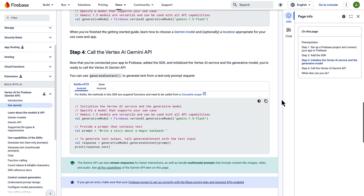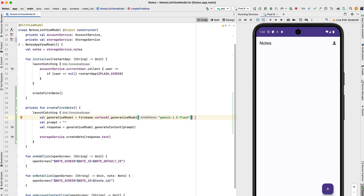With this in hand, let's go to Android Studio. Once you've added the dependency to your Build Gradle file, it's time to add the model initialization code. For this demo, I'm using the latest Gemini 1.5 Flash model. Once it's initialized, I need to work on the prompt. That can be anything I want — the possibilities are endless.